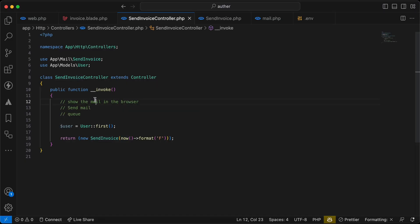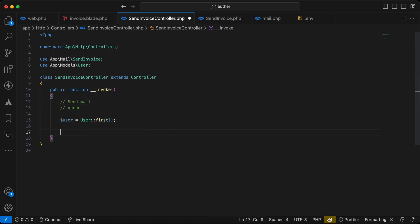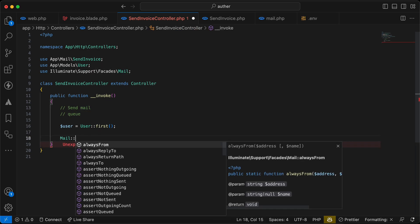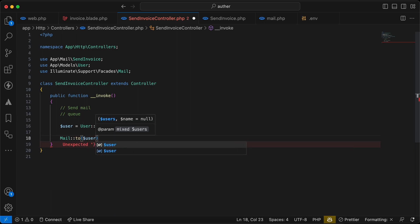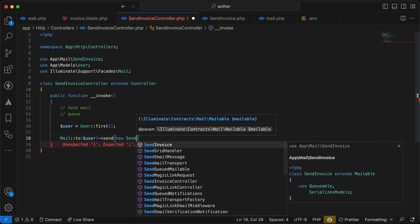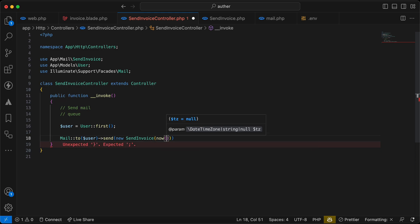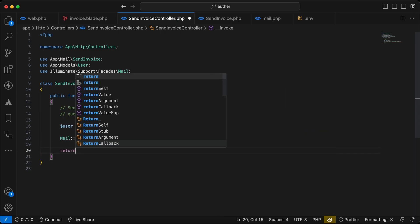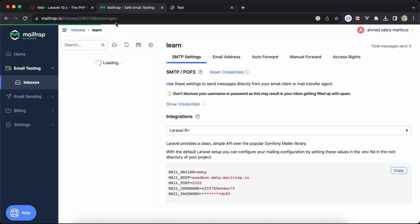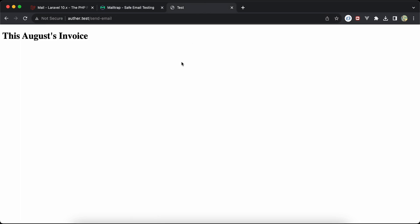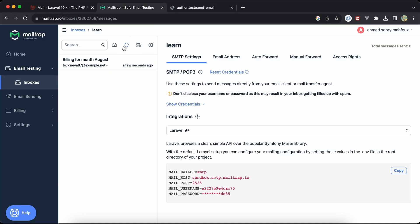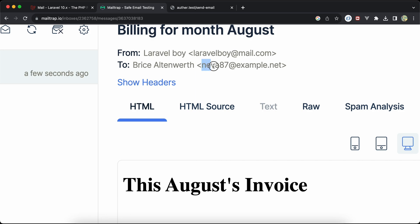Now to actually send the email, use the Mail facade — call Mail::to($user)->send(new SendInvoice(now()->format('F'))). I'll return 'success' after sending. Checking the Mailtrap inbox after refreshing shows the email arrived with subject 'Billing for August'.